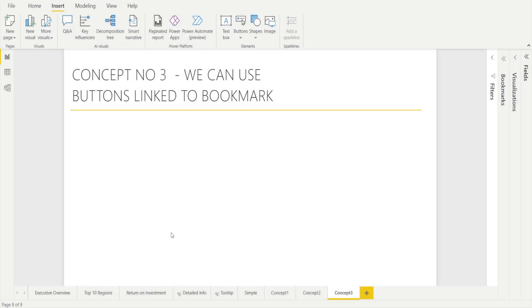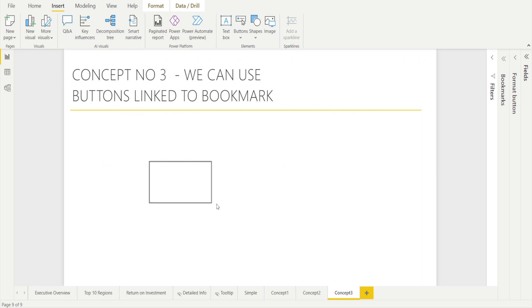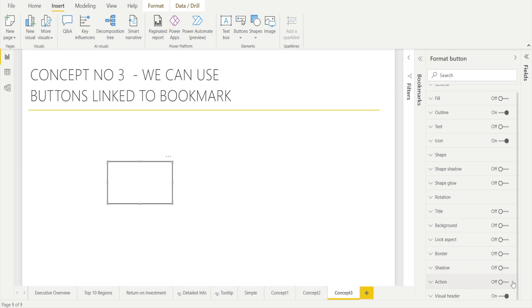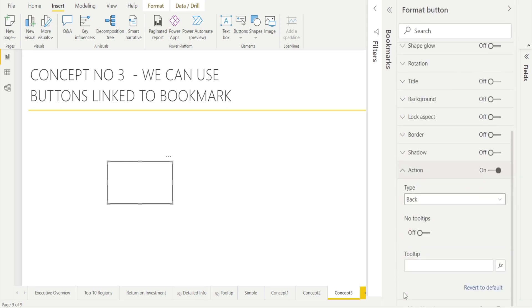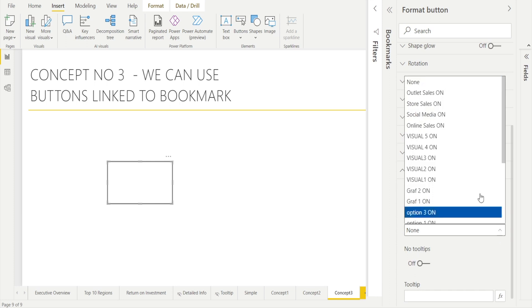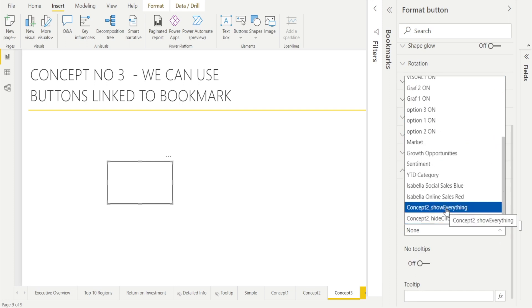Concept number three: we can create buttons linked to bookmarks. Buttons are objects that can be clicked and then something will happen. Go to Insert > Buttons and create a blank button. Click and drag it to position it, then hit the Format pane on the right and assign an action — turn it on, scroll down, change the type to Bookmark, and assign the bookmark called 'Show Everything.'